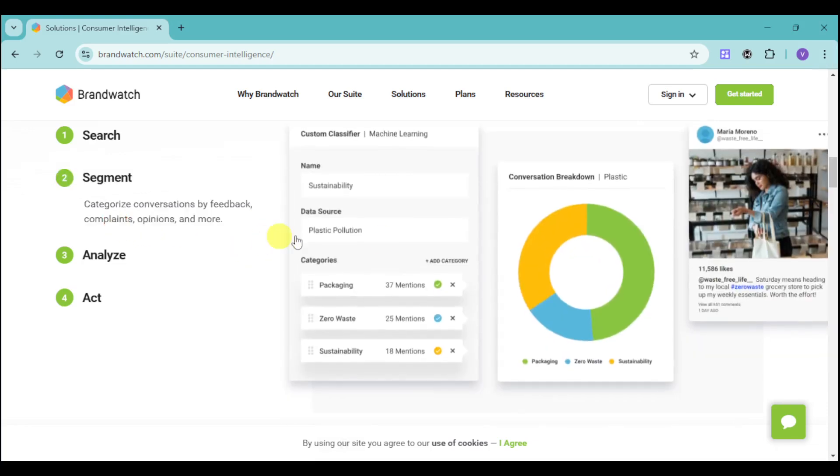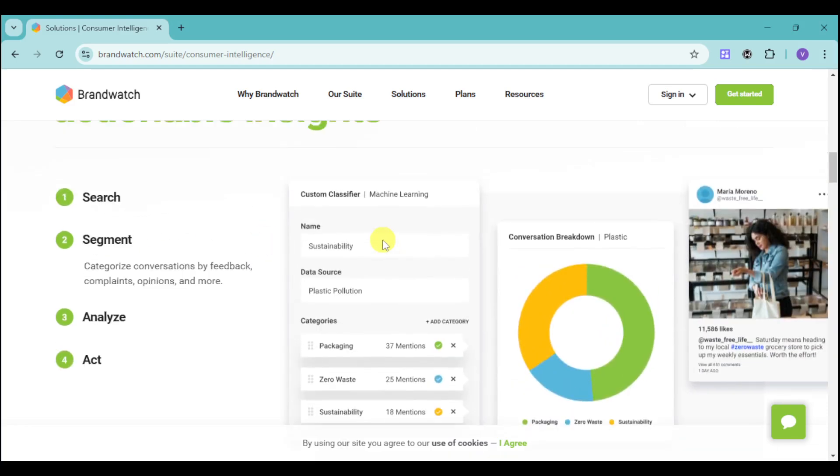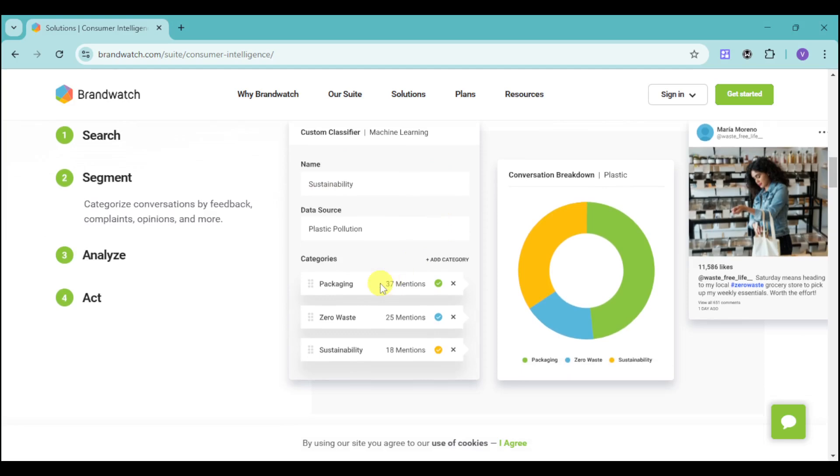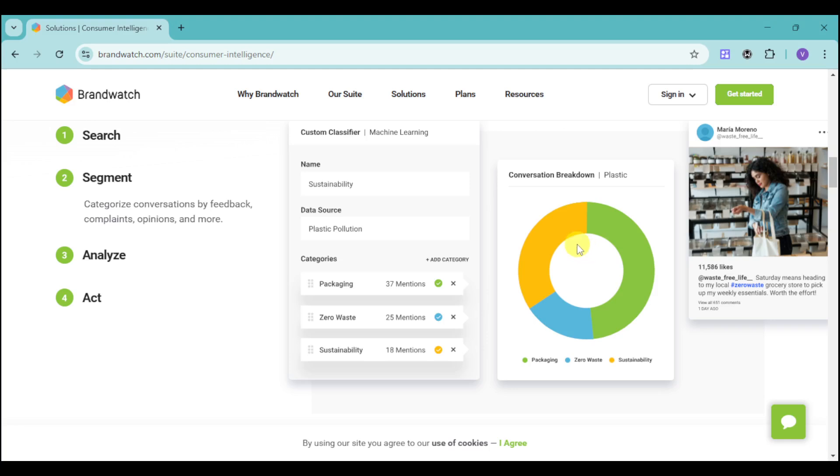They also have segment, which categorizes conversations by feedback, complaints, opinions, and more. We have categories like mentions. For example, if you're into sustainability, using categories like packaging, zero waste, and sustainability will show you a conversation breakdown based on the actual learning that you have inputted into your machine.